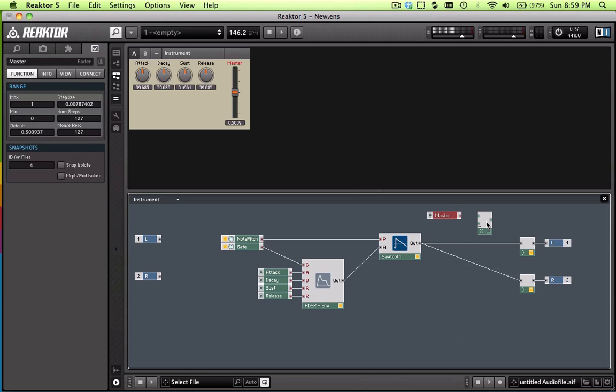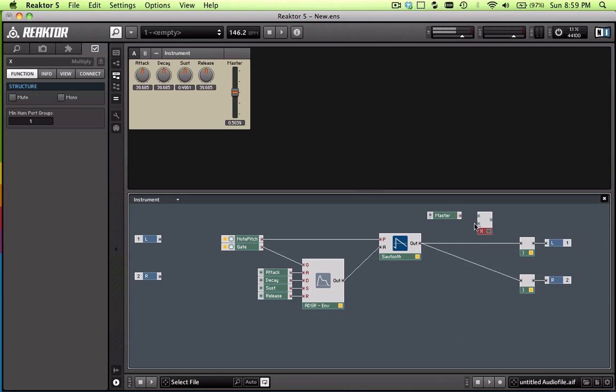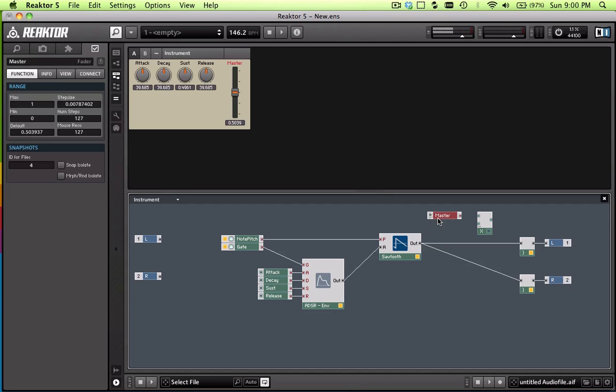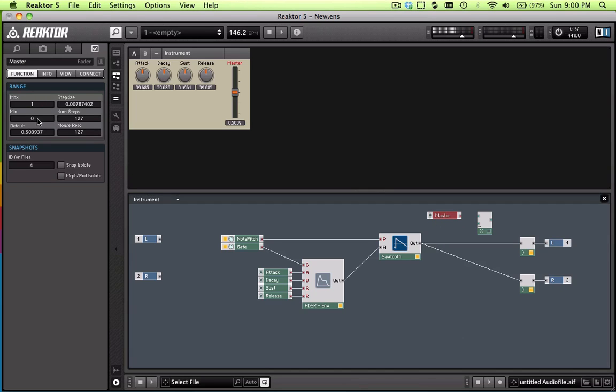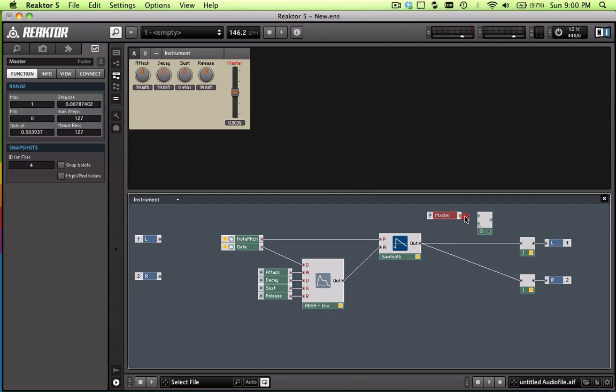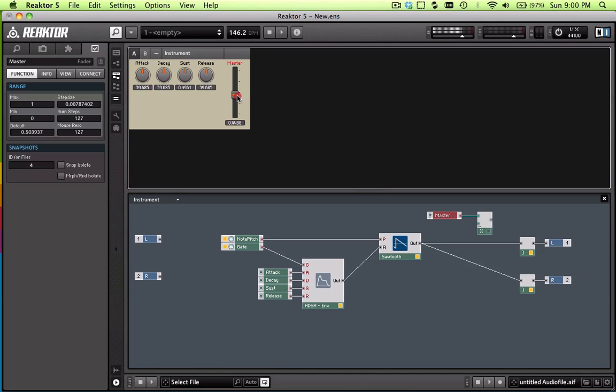So basically what we're going to do is, if you look at the module here, the multiplication module, you have two inputs and an output. That makes sense, right? In math, if you take two numbers and multiply them, you get one number as a result. So what we're going to do is we're going to take the master fader, which has its values from 0 to 1, and we're going to send that value, whatever it is, to the input of the multiplier. And notice, the value changes as I slide it. So basically you're sending changing values through this multiplier.